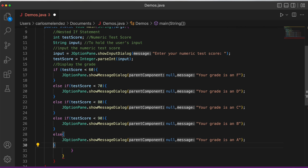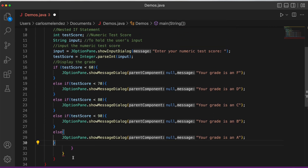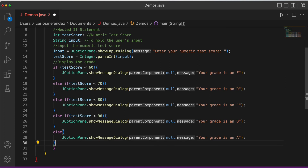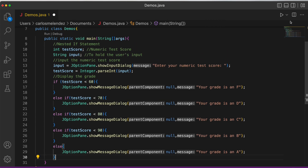We need to make sure the curly braces are matched. We had three extra curly braces that we no longer need, and now you can see how the code looks a lot neater.